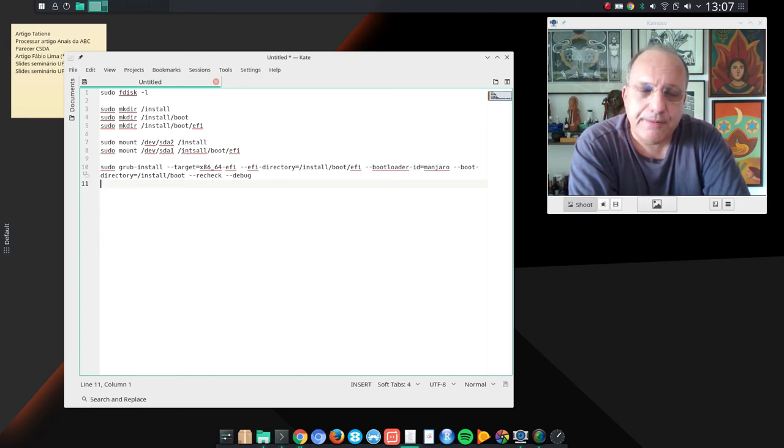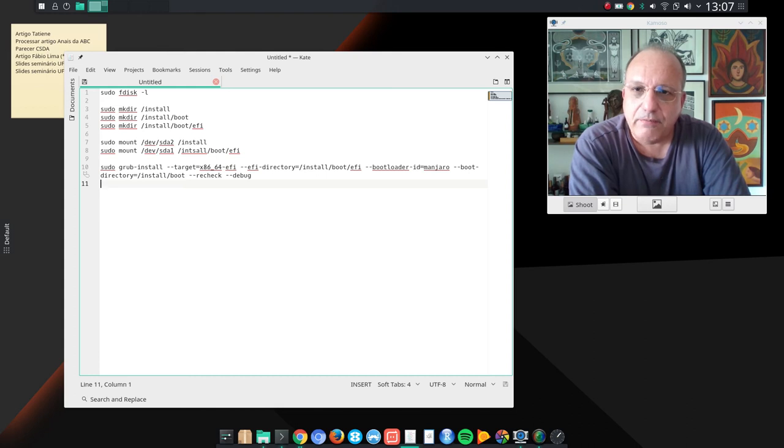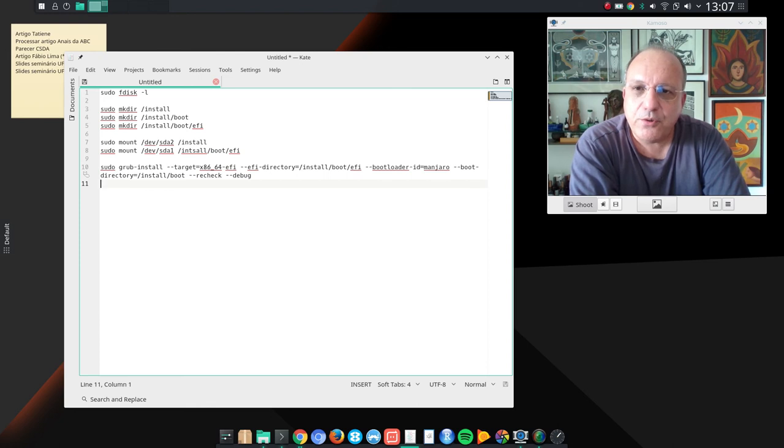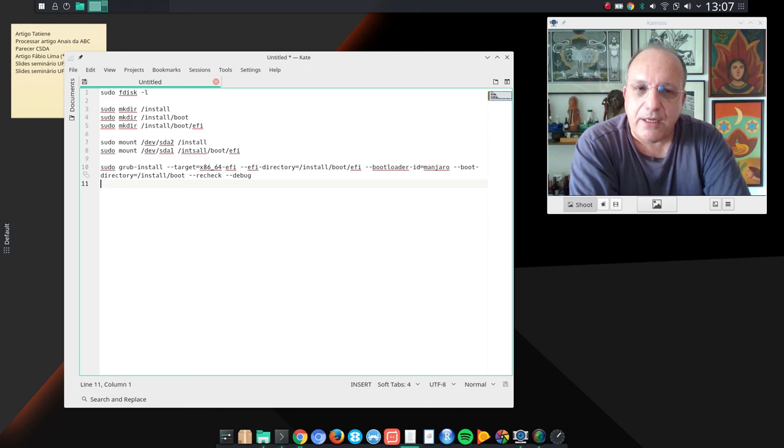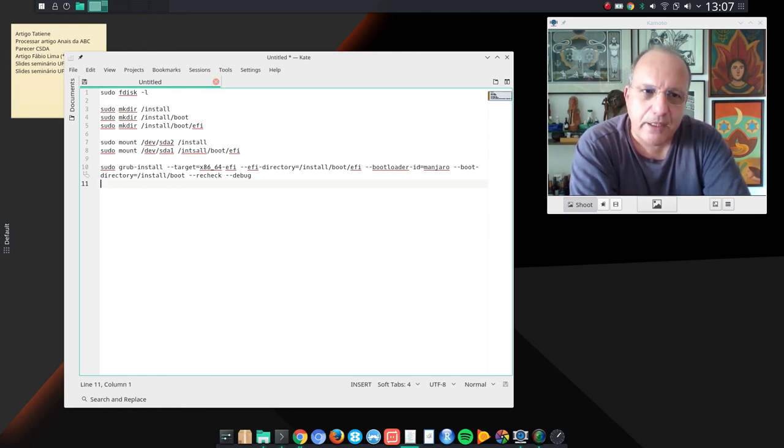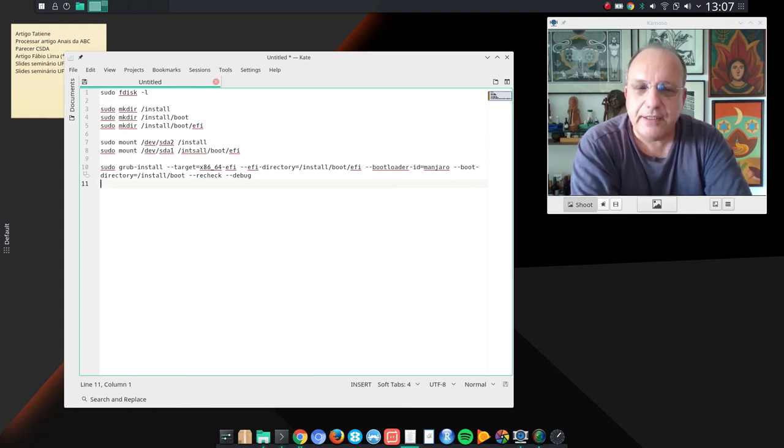I rebooted and everything worked just fine. My bootloader was located and I was able to boot into Manjaro KDE, no problems. So that's how I solved the problem. If by any chance you run into a similar problem, this is the solution.